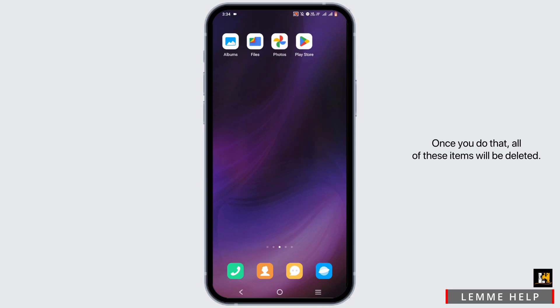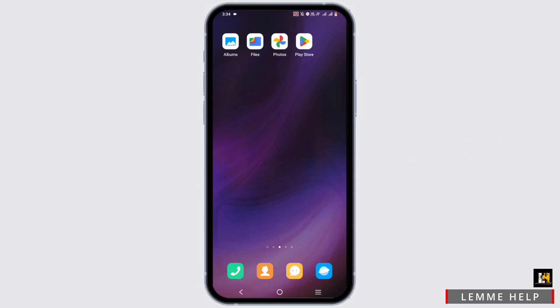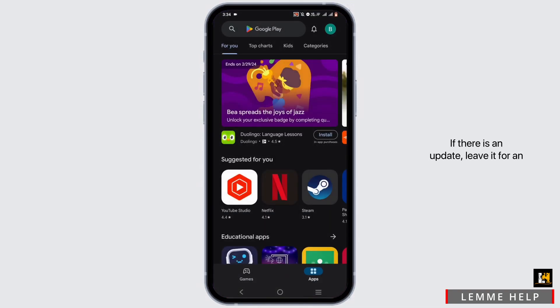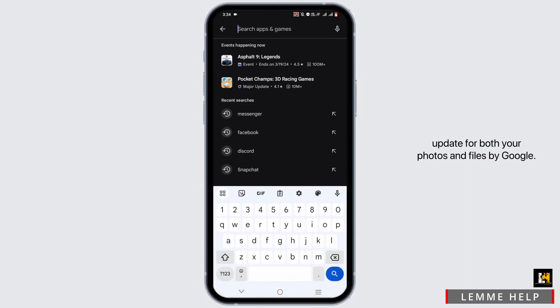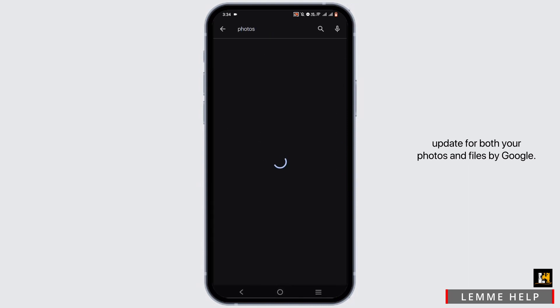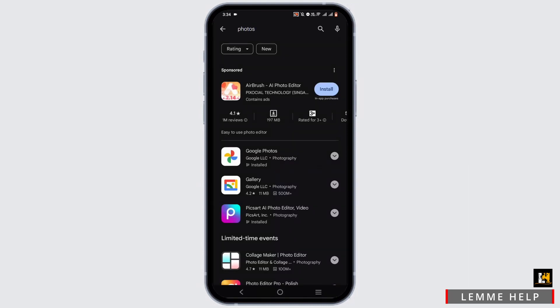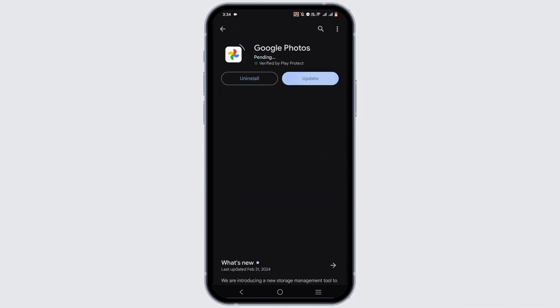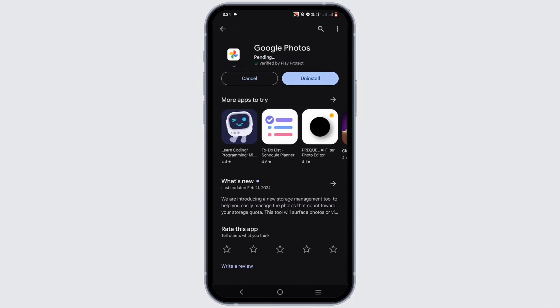To check for the version of your Google Photos and Files, open your Play Store and search for Photos. If there is an update, leave it for an update for both your Photos and Files by Google. By this, you will be able to remove the duplicate photographs from your Google Photos.